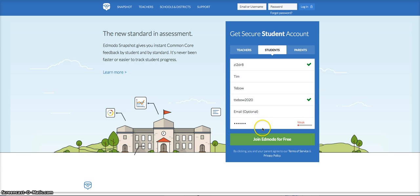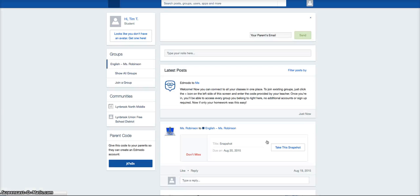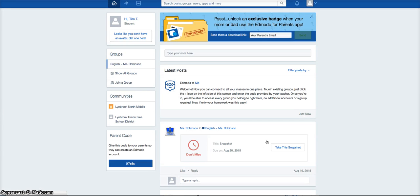Once you have all this information in, you're going to click Join Edmodo for Free. If you've entered all the information correctly, it should bring you to the first course provided to you by your teacher. So now we are on our Edmodo homepage and we are ready to get started.